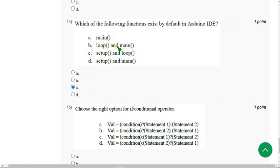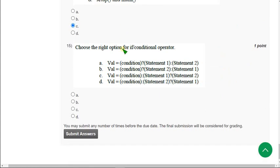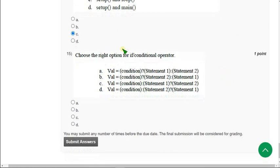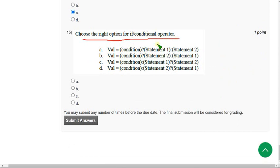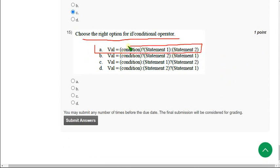Moving on to the final question of this assessment, the fifteenth one. Choose the right option for if or conditional operator. The correct answer for fifteenth question is option A. Mark option A.